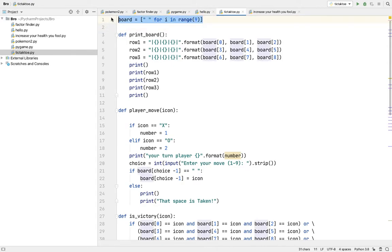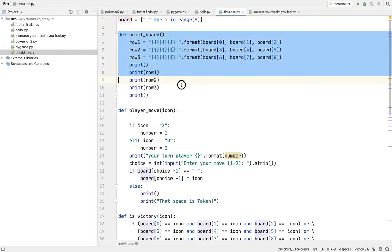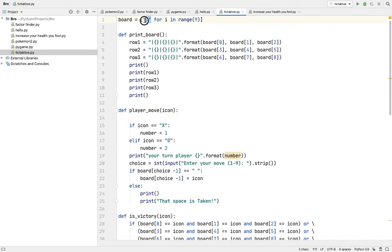This is the board, this is the main board, and then this is how we are formatting the board. Like see, instead of one in range nine, you can also call it nine times, but I'm quite lazy.